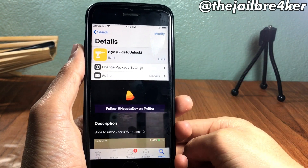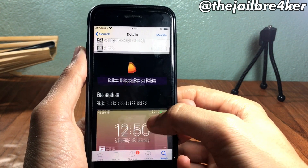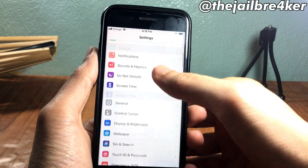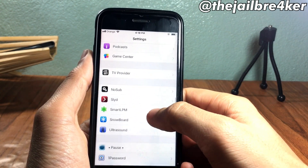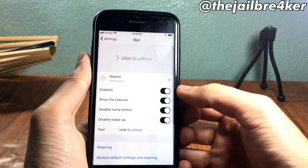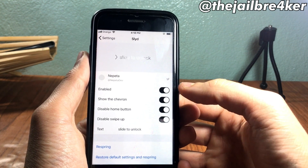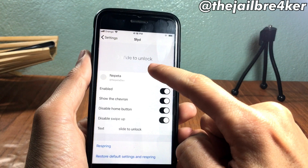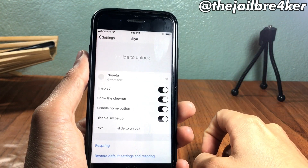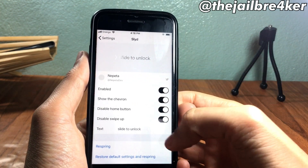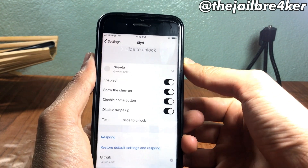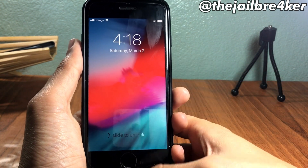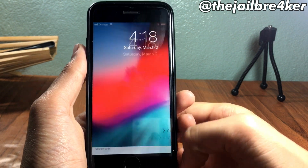This is done using a tweak called 'Slide,' which is available on the beta repo — I'll have the link below this video. In the settings app under Slide, you can see an option to enable or disable the tweak, enable glowing or the chevron that appears on the text, and you can disable the home button so you can only use the slide feature to unlock your device.